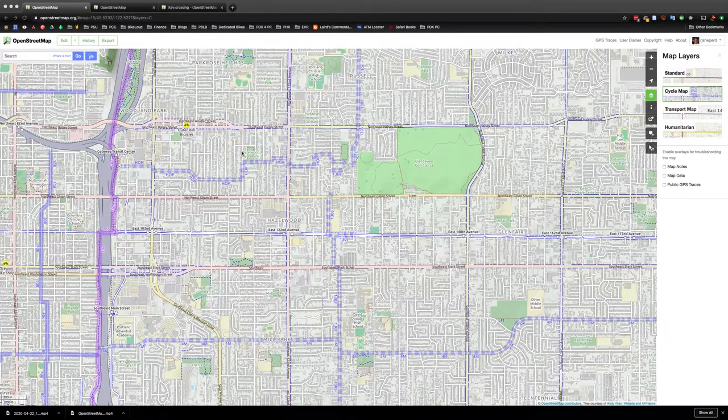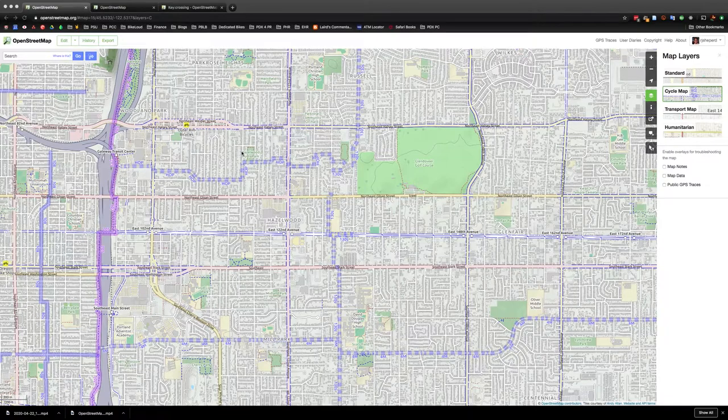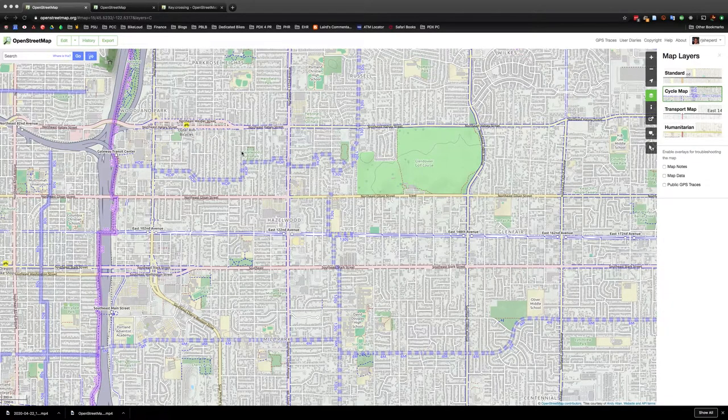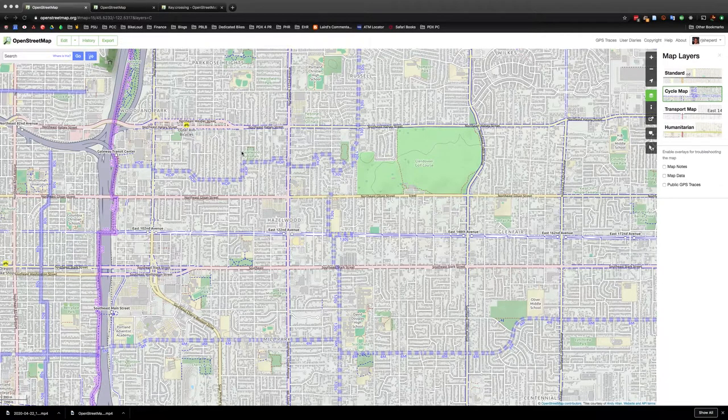Back here again, this is RJ with Bike Loud PDX and I just wanted to give you a quick tutorial on how to add crossings to streets in OpenStreetMap.